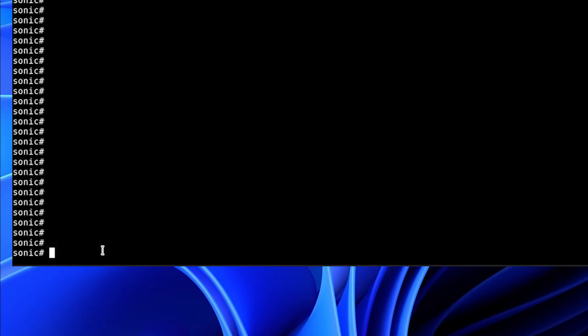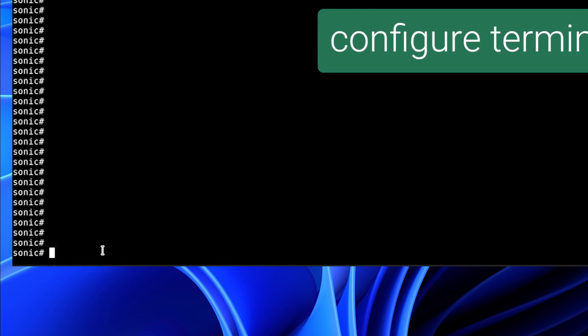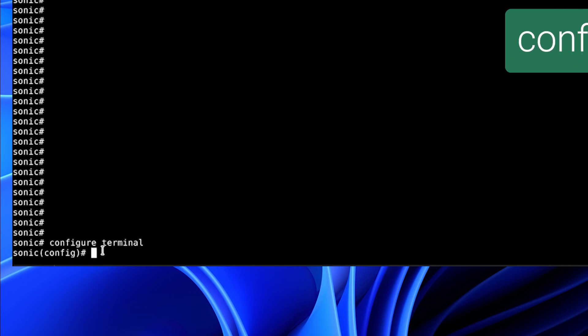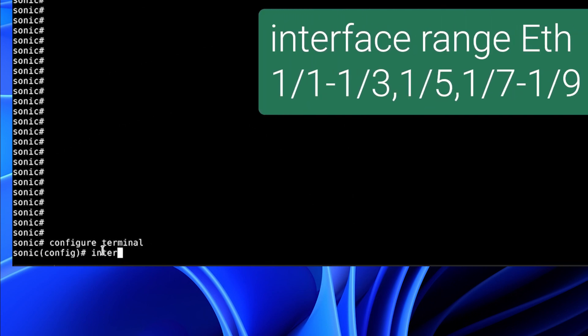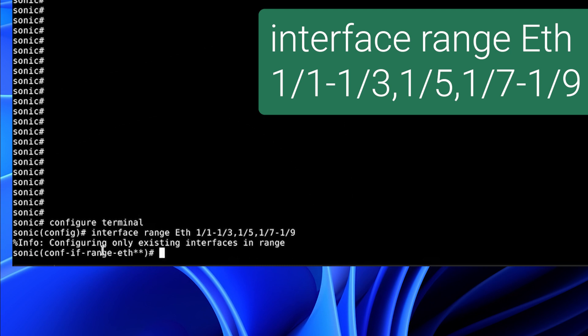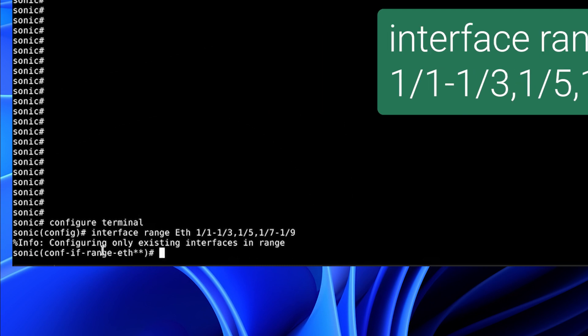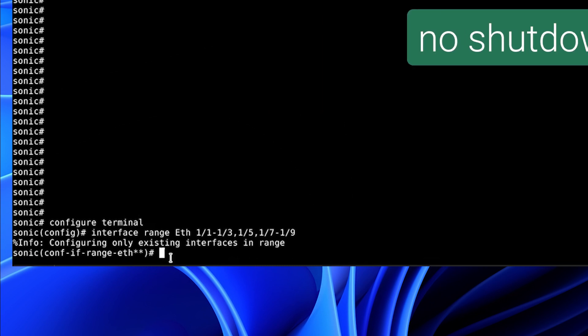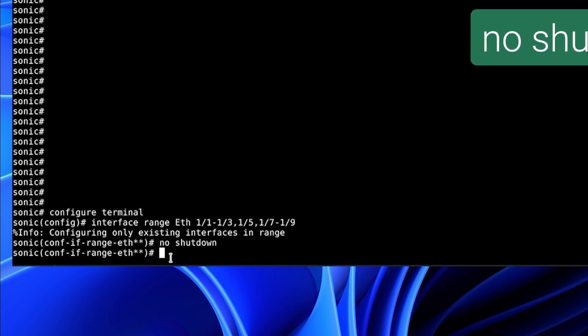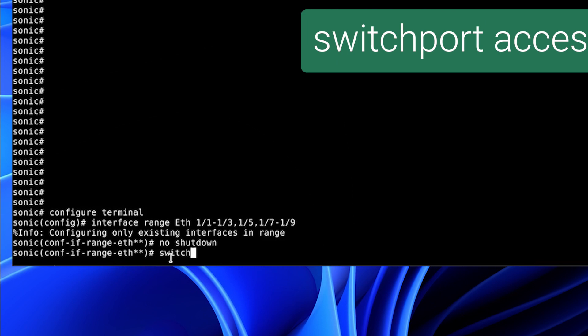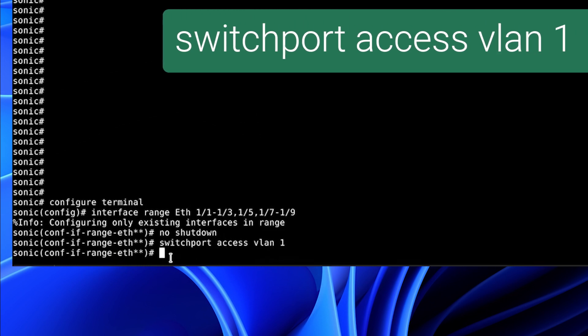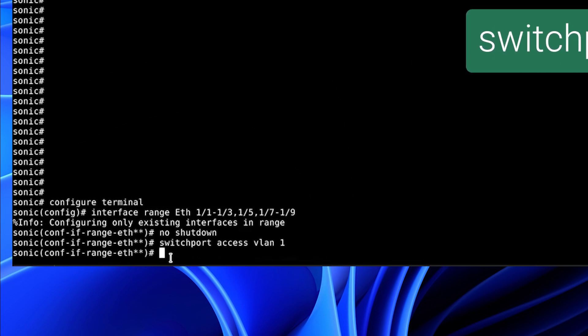We've cleared the screen. And now we are going to configure the terminal and use the interface range command. And we are going to configure 1.1 through 1.3, comma 1.5, comma 1.7 through 1.9. We are going to no-shut the interface. And we are going to add the port as a switch port access for VLAN 1.